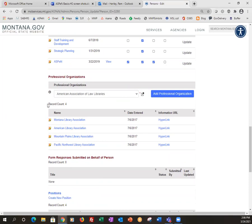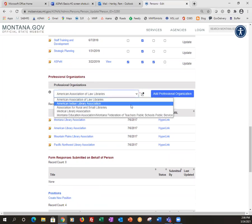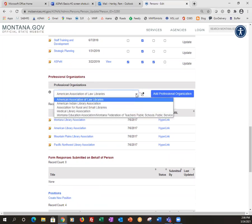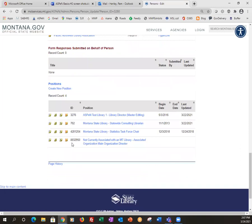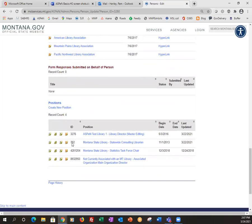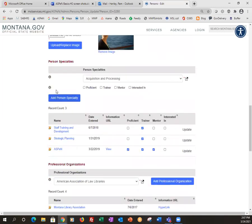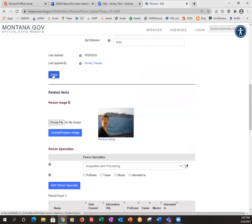Underneath that, you can choose professional organizations. If you are a Montana Library Association member, you can select that from the pull-down menu here, and you can add it that way. The tricky thing is, once you have done some of those, you need to come back up to the save button on this page — even though it's in the middle and you've done things at the bottom. That's how you update your information.